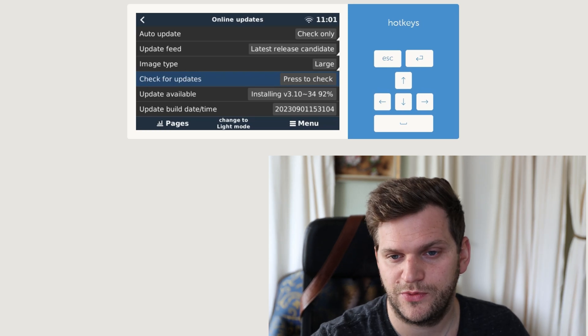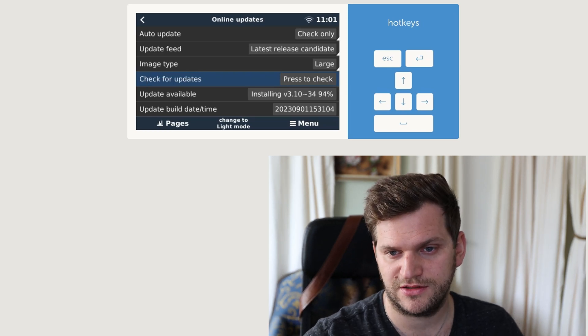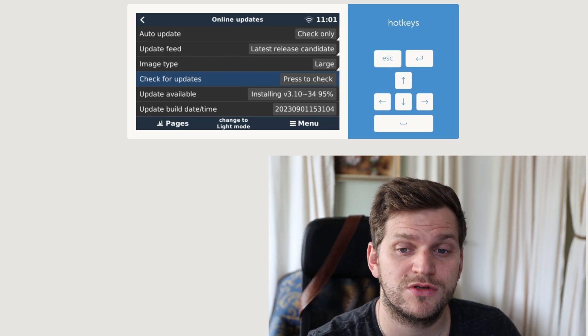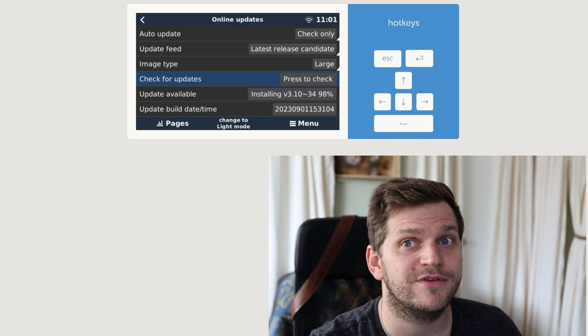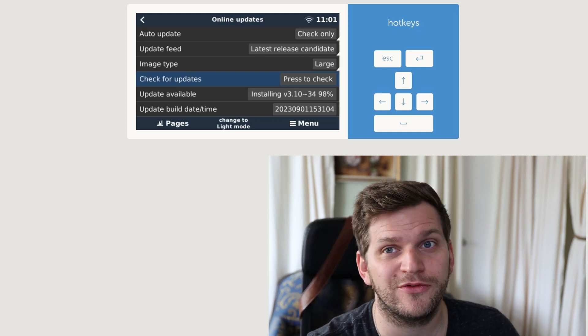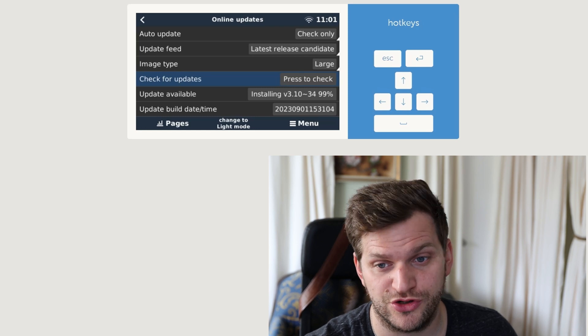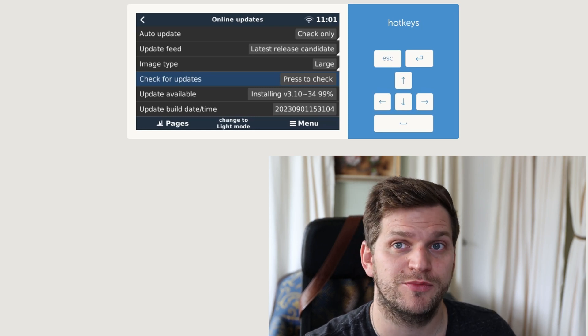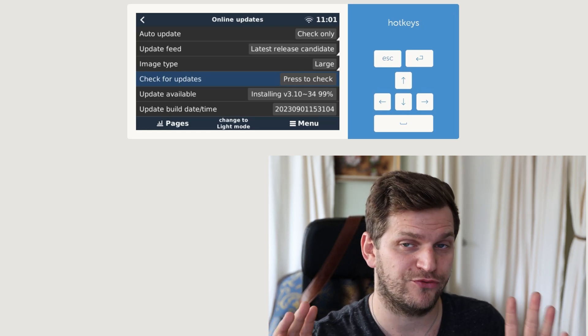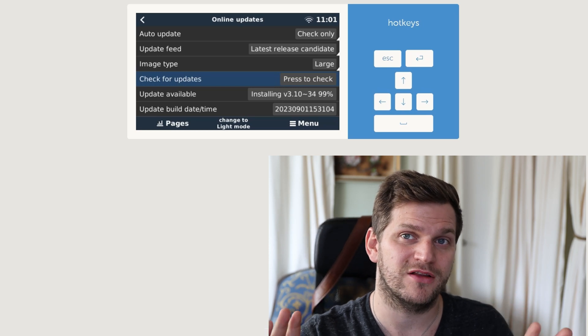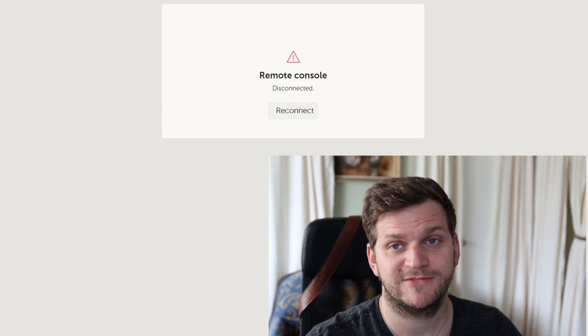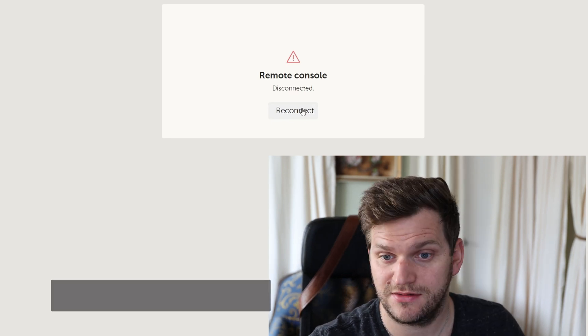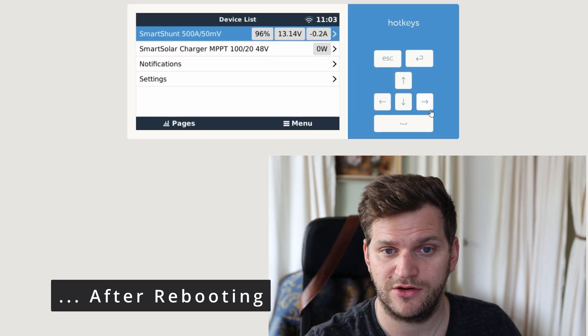Alright, we're almost at 100%, and then afterwards it will do most likely a reboot, and then we have the latest and greatest. I don't know about greatest, but we have the latest build version on here which might be not stable, so be aware of that. But so far it worked awesome and flawlessly with the revert back to the stable version. So, reboot happening, let's see if it comes back up, and there it is.